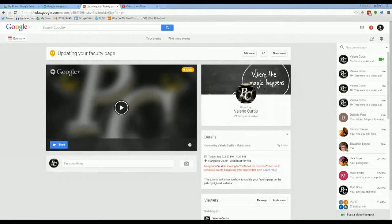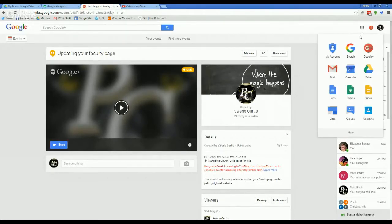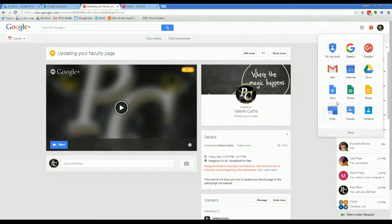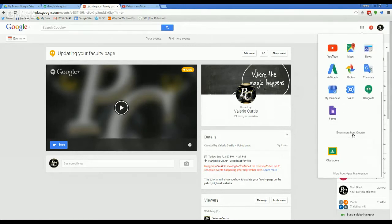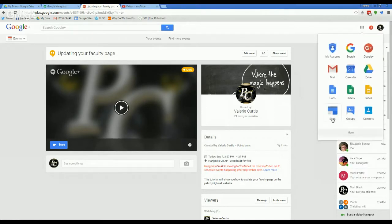You will need to click on your nine squares and then you will look for Sites. This is kind of high up in my list because I use it all the time, but you may have to click more and go a little bit further, but mine's right here.